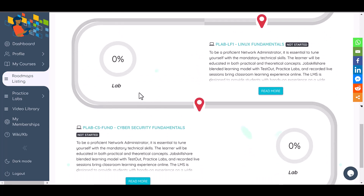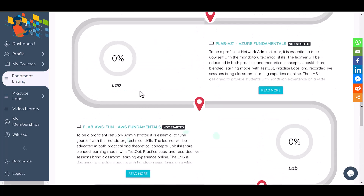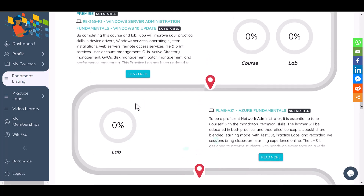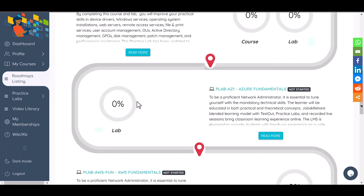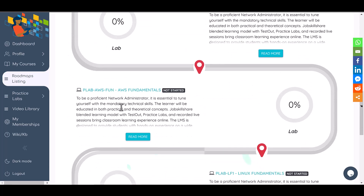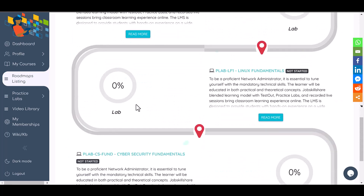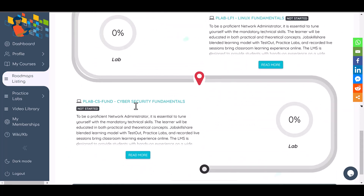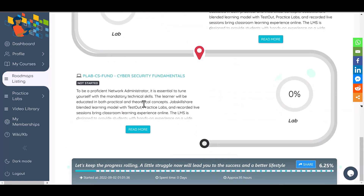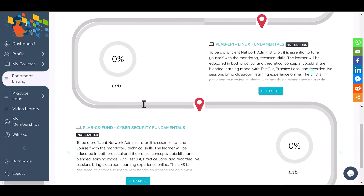This is going to be at a very fundamental level and not very targeted or vendor-specific. Only the first two courses will have more of the Windows side. Later on, you're going to see AWS, Linux, and cybersecurity skills, which will be a combination of different vendors.